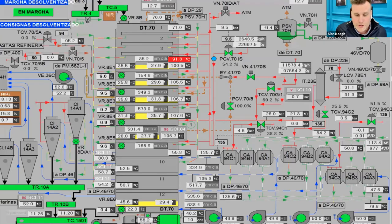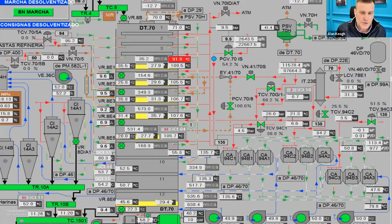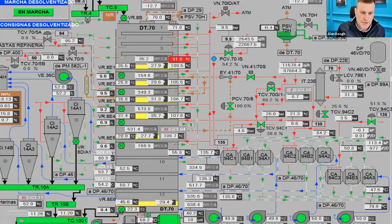Information overload is also a problem. This is a typical SCADA screen from a plant that has 30 of these screens — hundreds, even thousands of tags — just information overload. So how do you grab this data but make sense of it so that it's actionable?